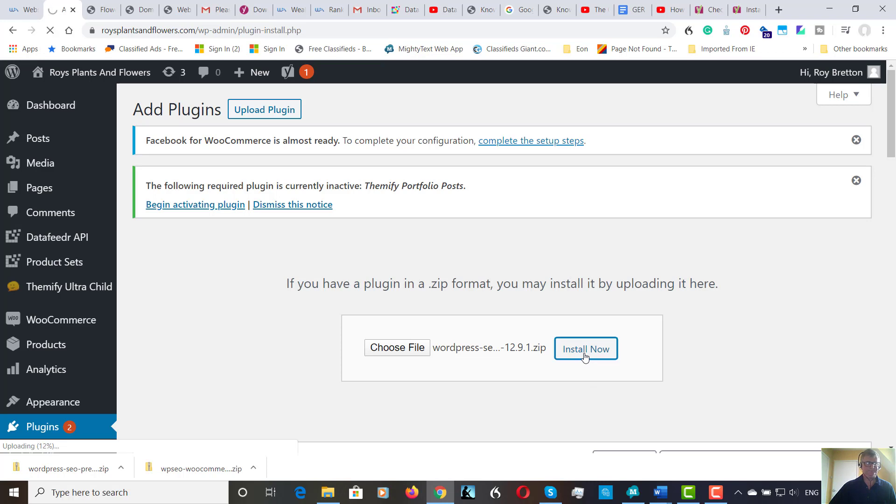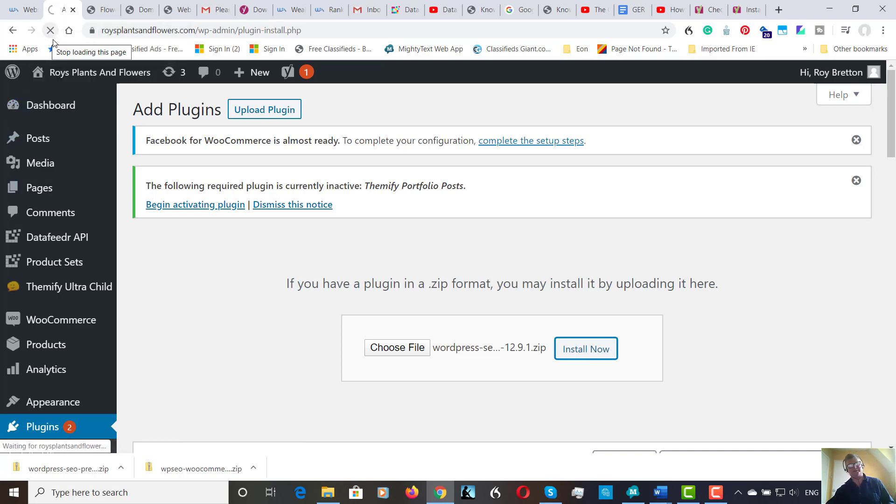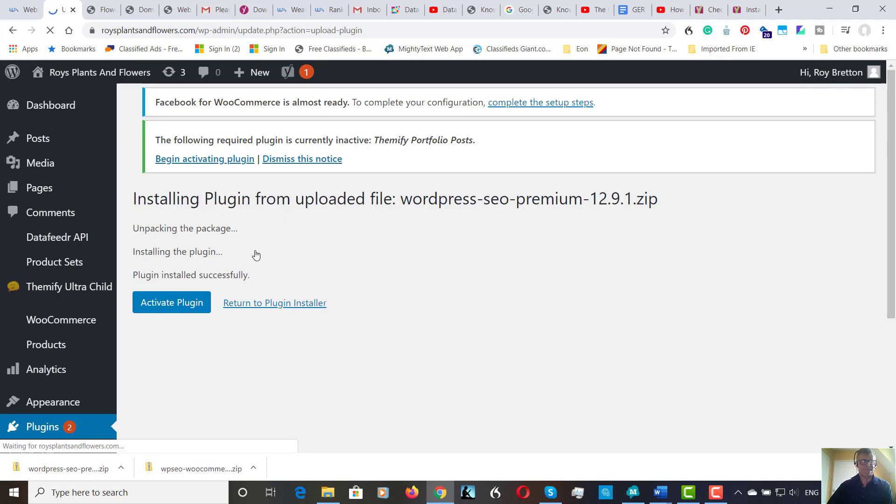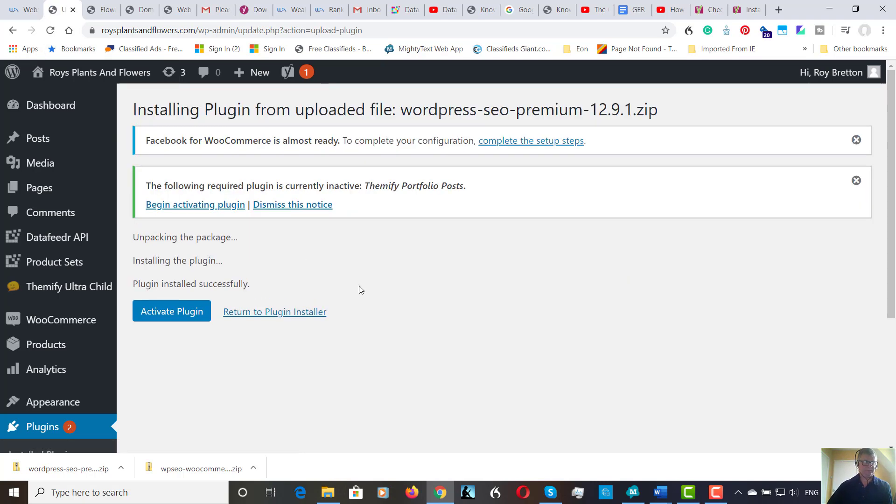Install now. So it's installing, you can see here. We're all going round. It's still installing. There it is. Activate plugin.